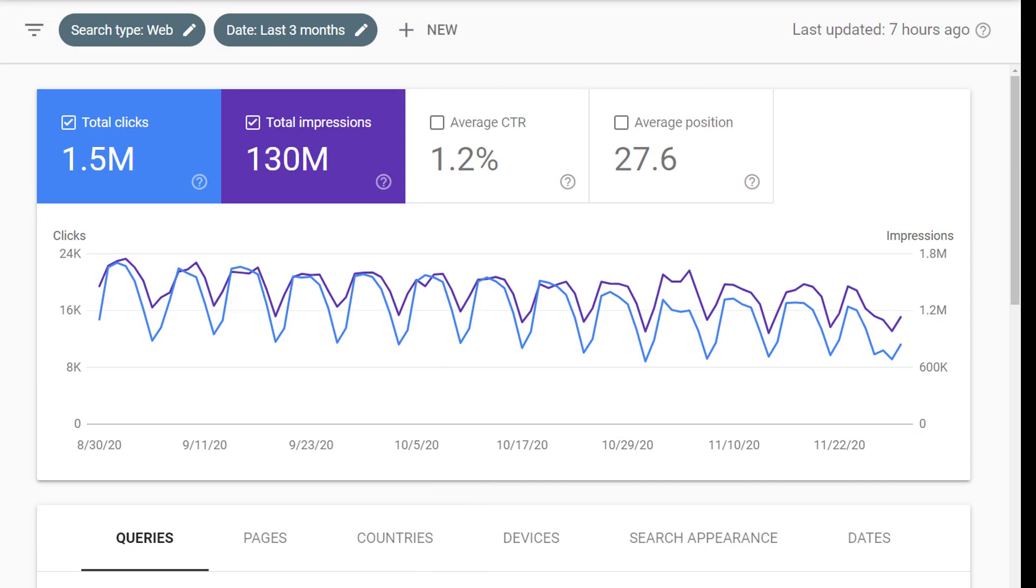Once you get there the performance report will tell you four metrics: clicks, impressions, CTR, and average position.